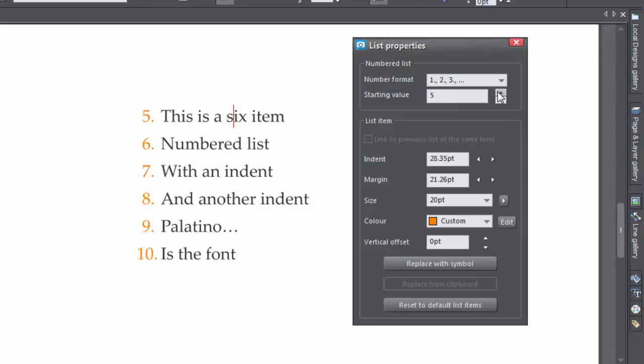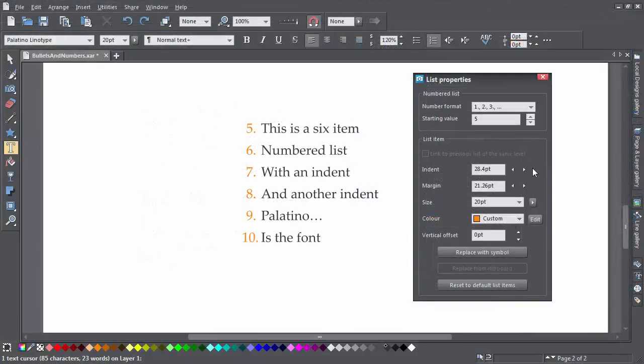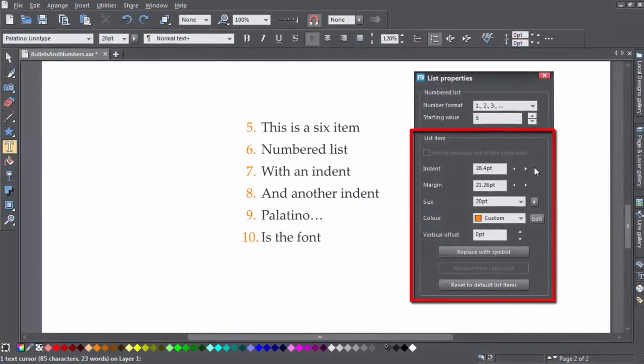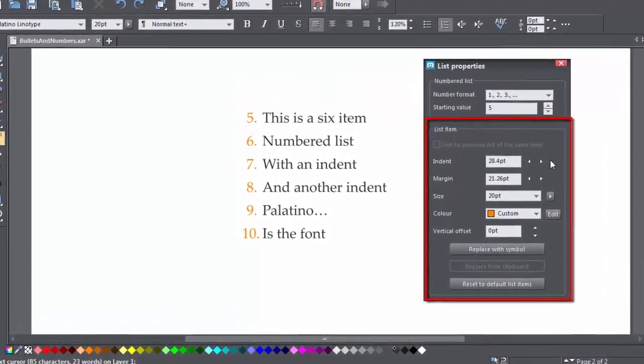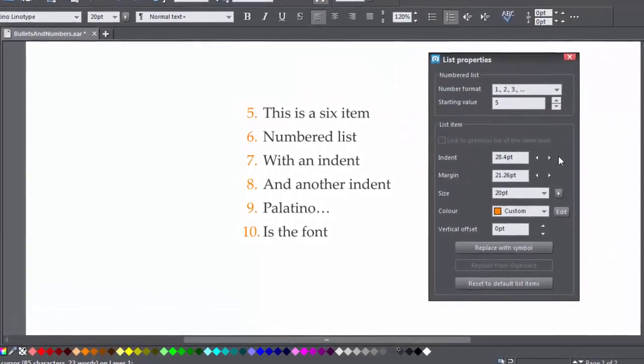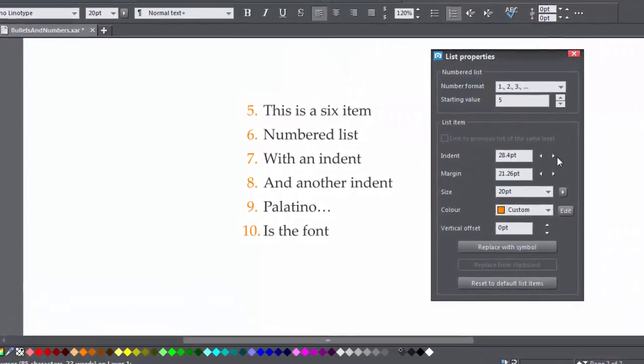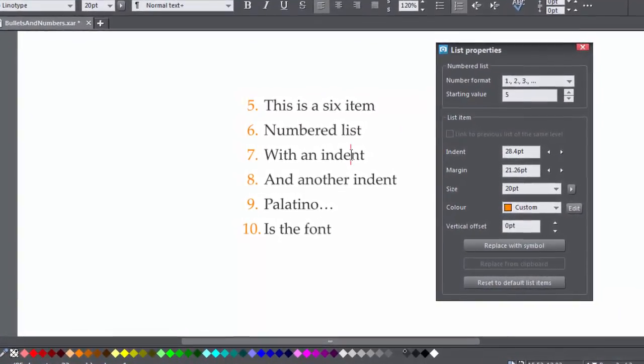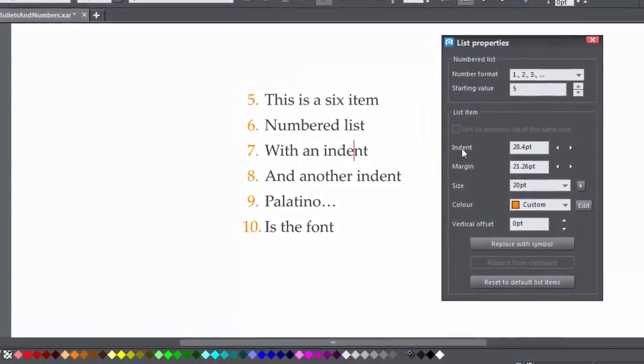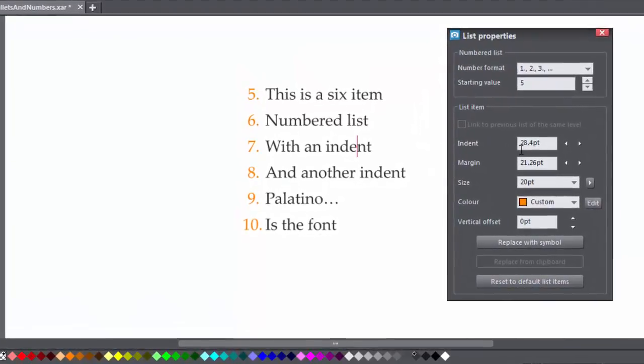The lower section of the dialog, the List Item section, gives you a lot more control over the appearance of your bullets and numbers. Park your text cursor in the list you want to edit to start.